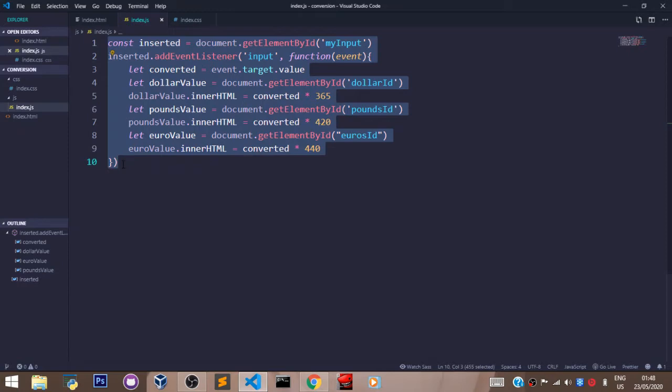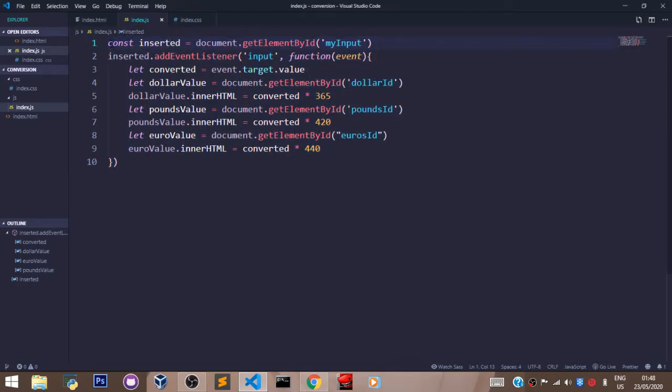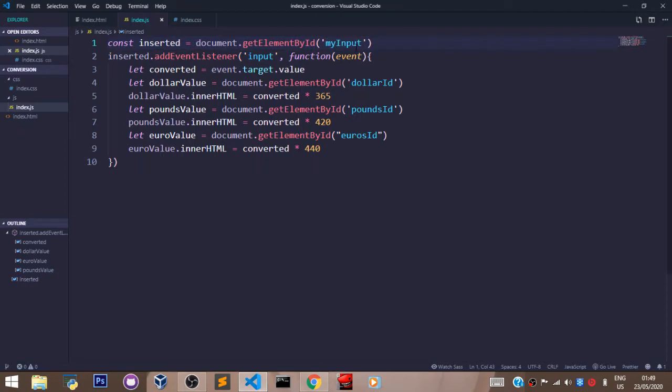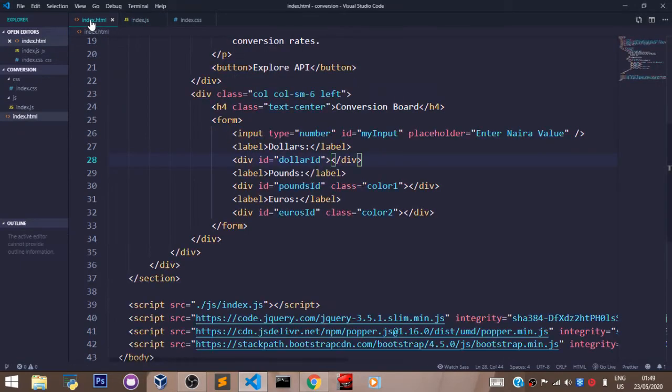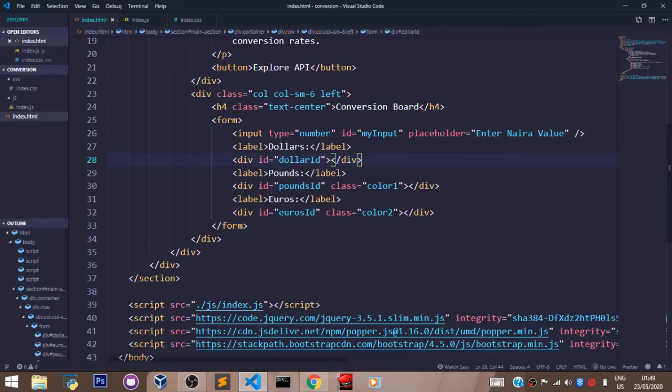To build a currency conversion app, the const variable here 'inserted' is used to store the element that has an ID of 'myInput'. So if you come over here to our index.html file...